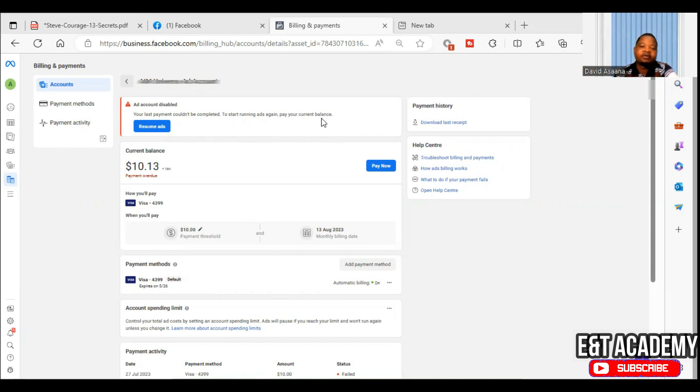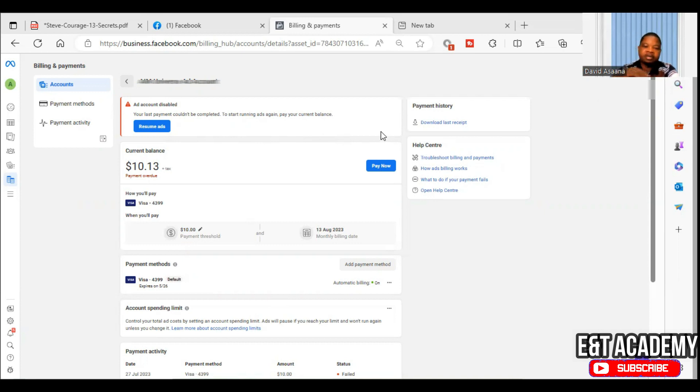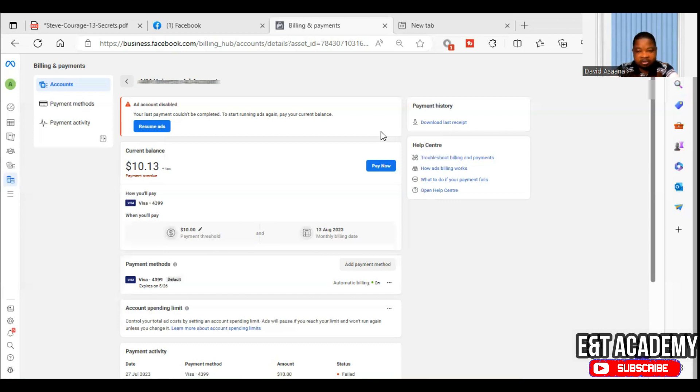There are several reasons why this may happen, and I will take you through all of them one at a time. Now, the first reason, as I have mentioned, is insufficient money on your account.